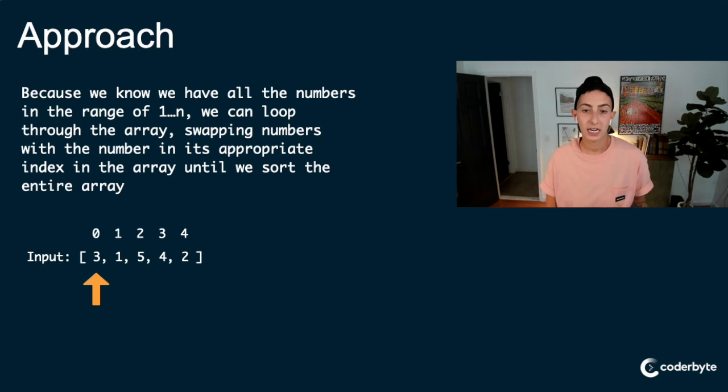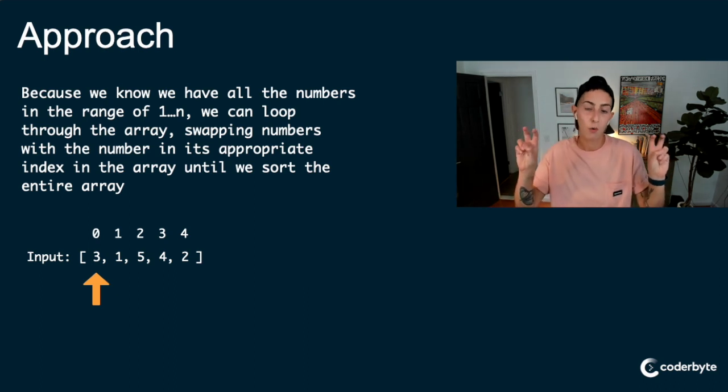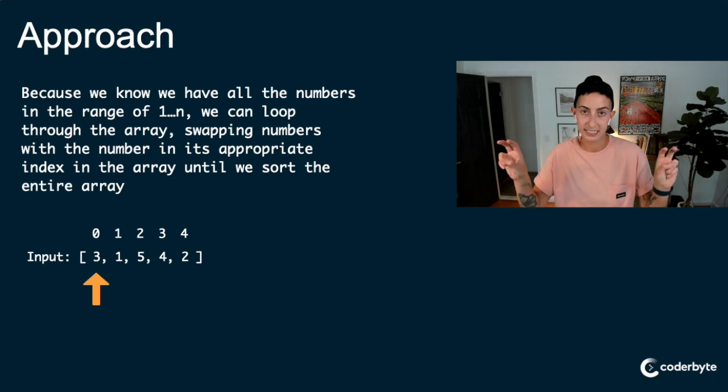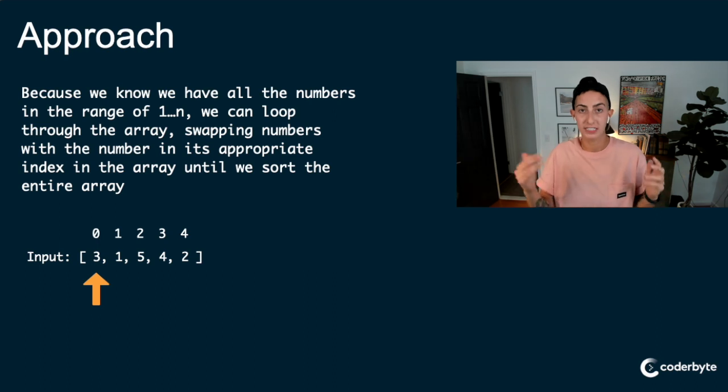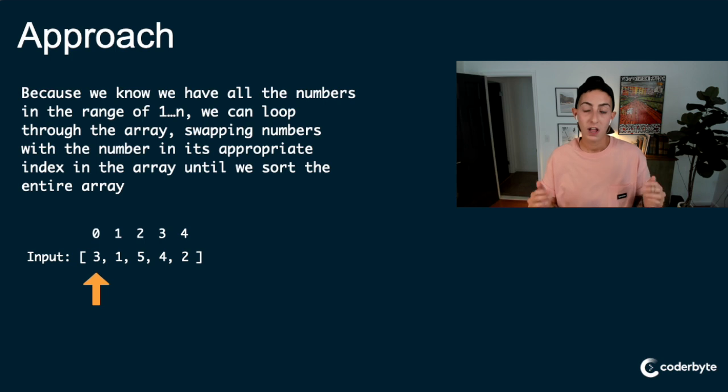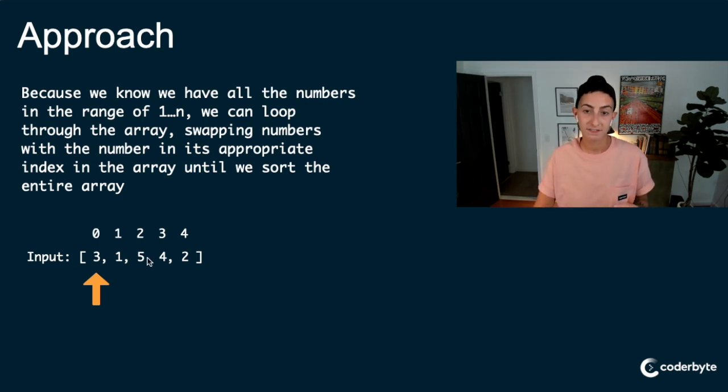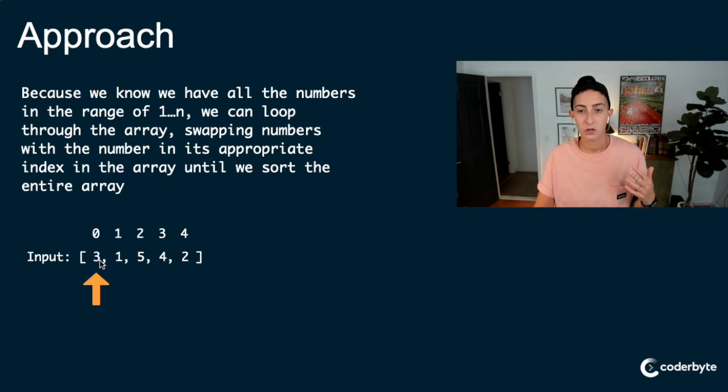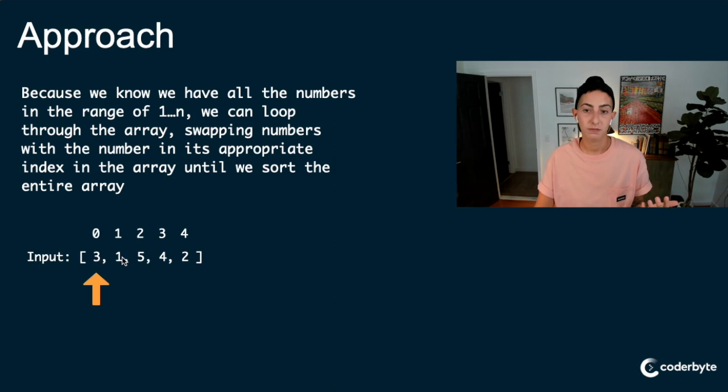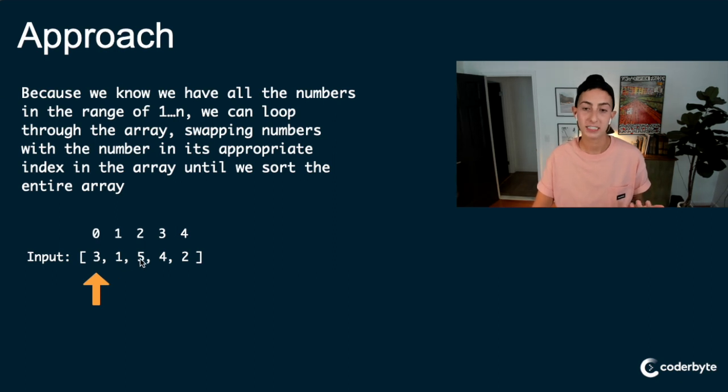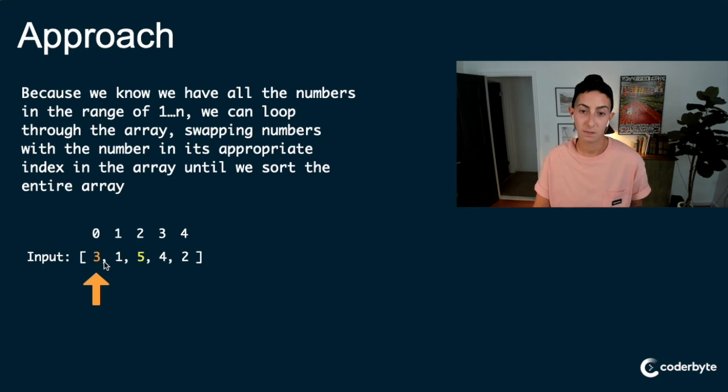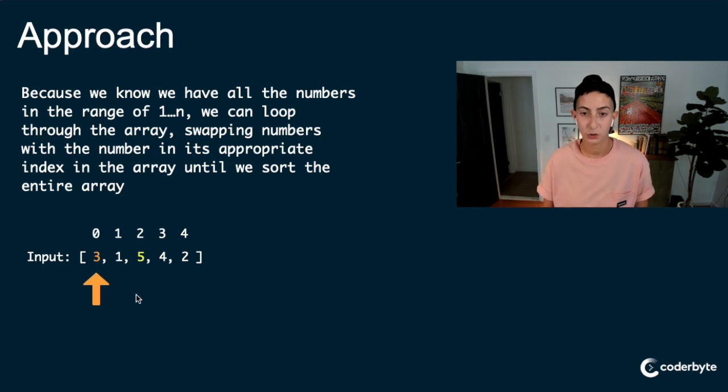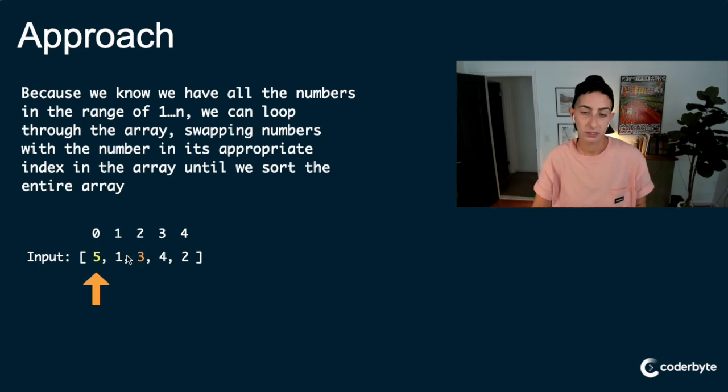So we look at that first element in the array, right? And it's at the 0th index. Now we know it's not in the correct spot because the 3 should be at the third index or the second index, right? Again, we have to subtract 1 to account for the 0 based index versus our range, which is 1 through n. So 3 is supposed to be in the, where the 5 is, right?